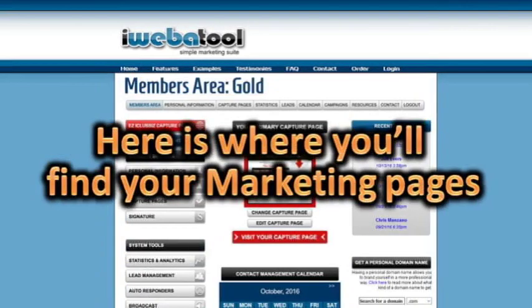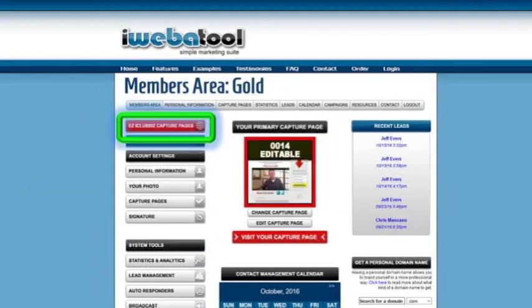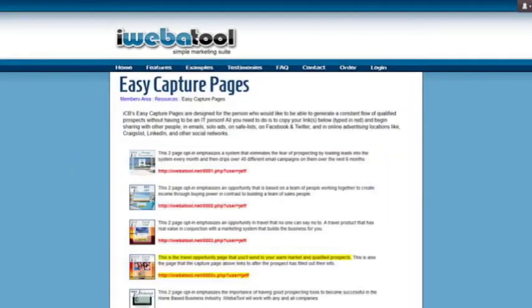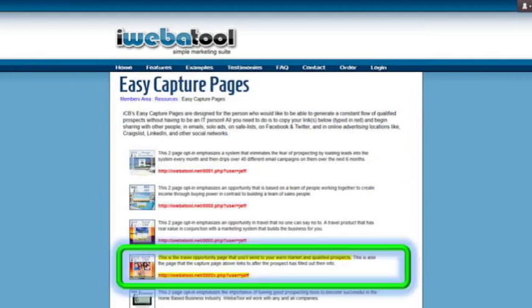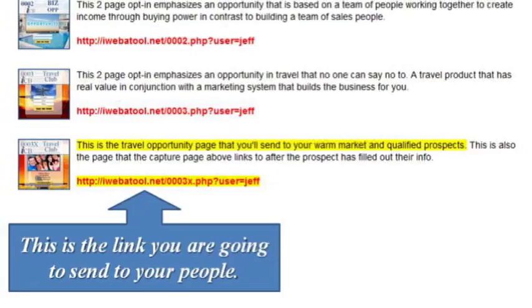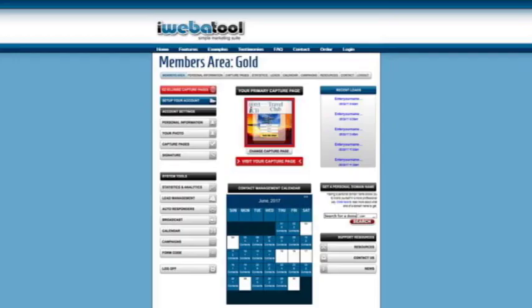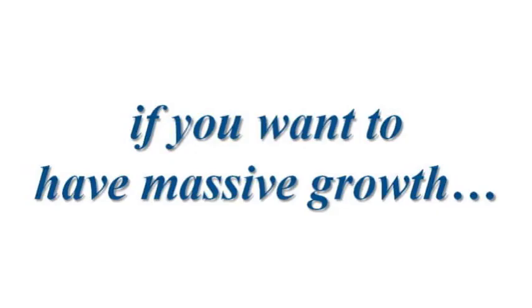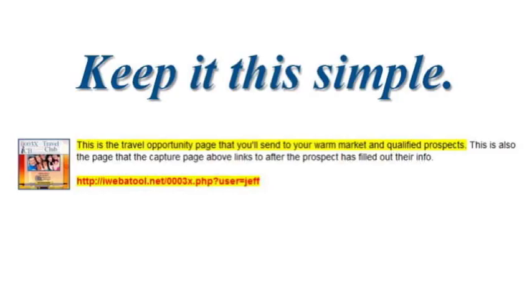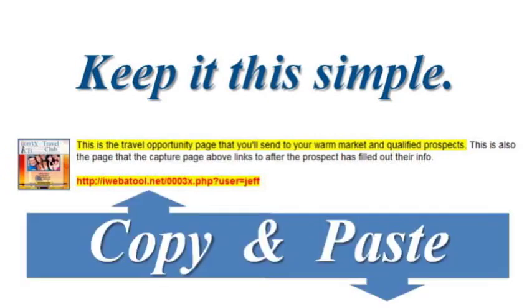Now here's where you find your marketing pages that you're going to send to your people. Click on the Easy iClub Biz Capture Page link. Then just scroll down until you see the 0003x Travel Club. That's the link you're going to send to your people. It's just that simple. Copy the link and email it to your people. Now there's a lot more to the iWebitool system for the marketing savvy person, but if you want to have massive growth, keep it this simple. Copy and paste.